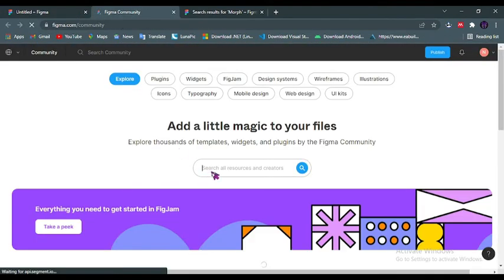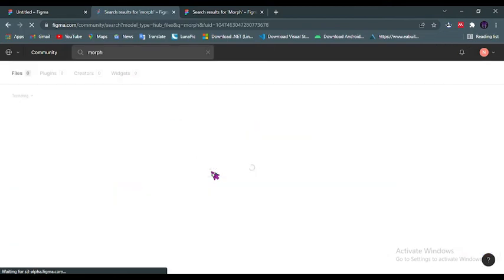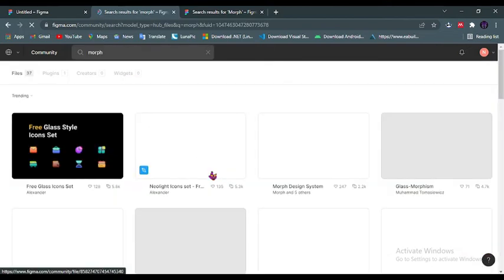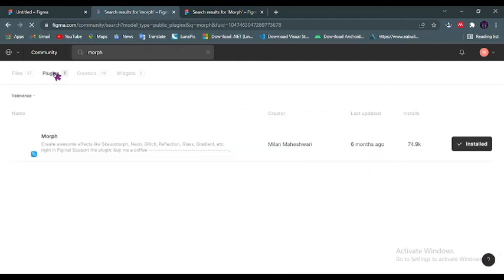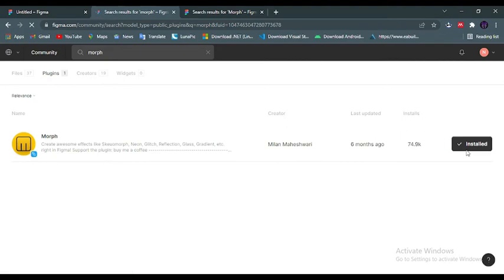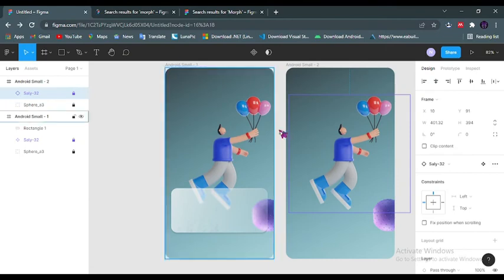Then search for Morph. Check on that plugins, and this plugin right here I already have it installed. That is the plugin we'll be using to recreate this glassmorphism effect.